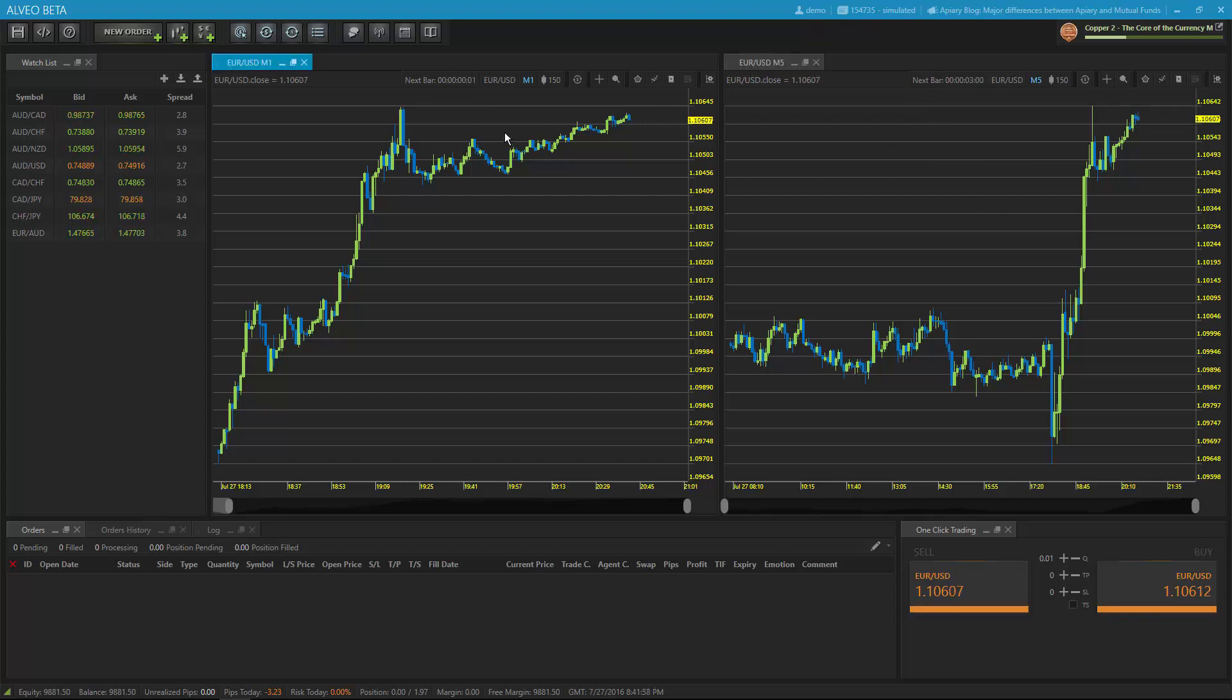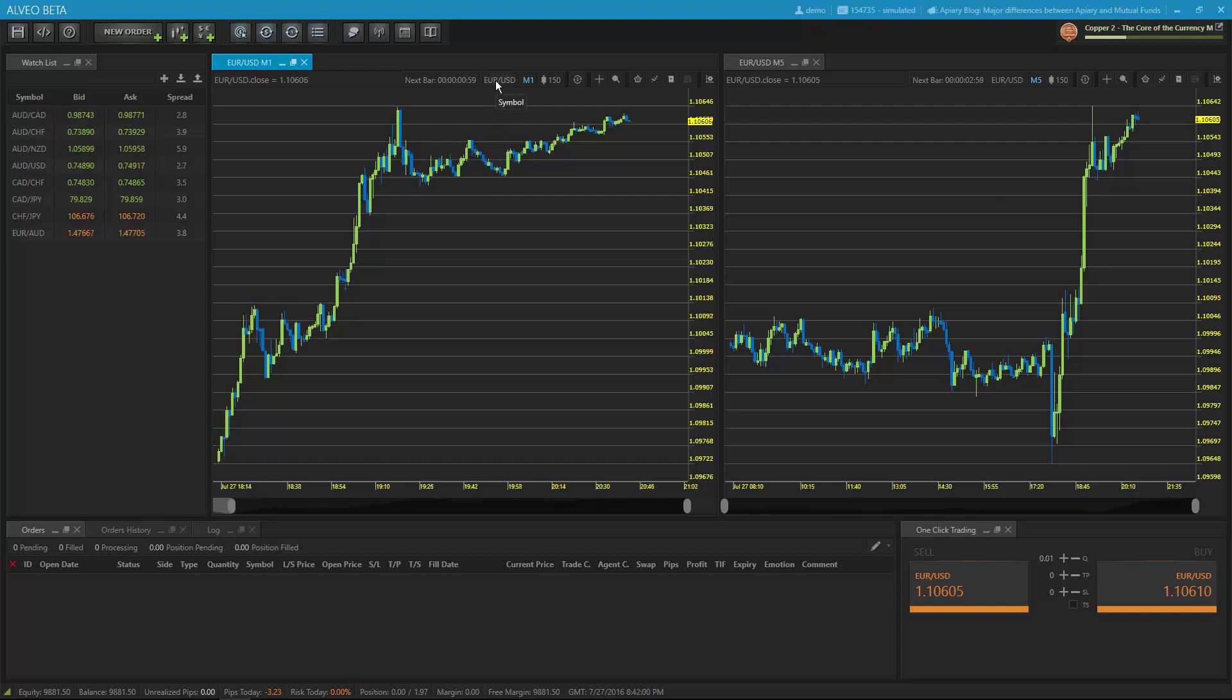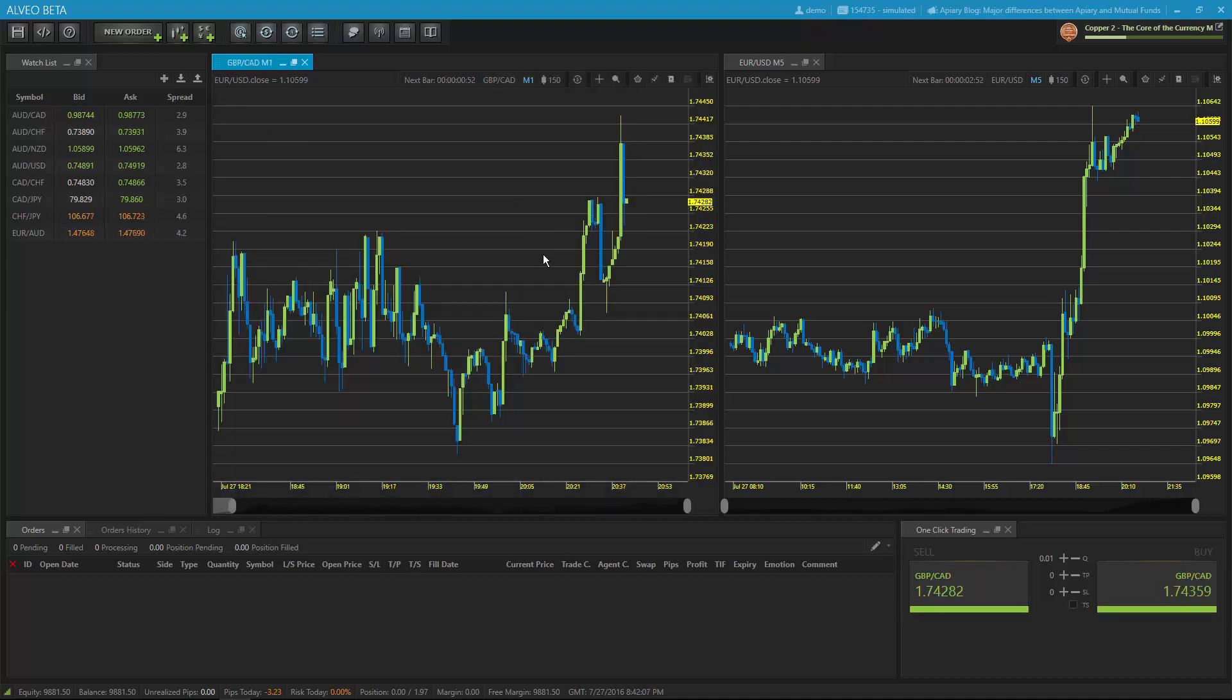I can also see what symbol I'm displaying. And by clicking on the symbol in the chart tools, I can actually change the chart to be a different symbol without having to load a new chart.